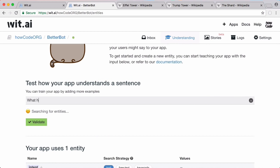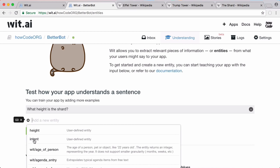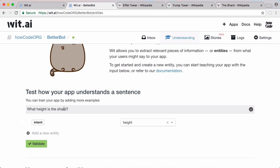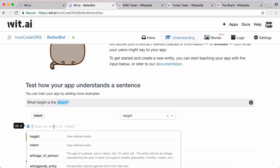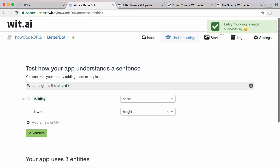I'm going to type in 'what height is the Shard?' and set the intent to 'height'. After clicking 'create option', whenever the wit.ai API returns a result it will indicate that the intent of the question is to find out the height of something. Then I'm going to click on the word 'shard' and type in the entity 'building', so that whenever our bot sees the word 'shard' it knows we're talking about a building.